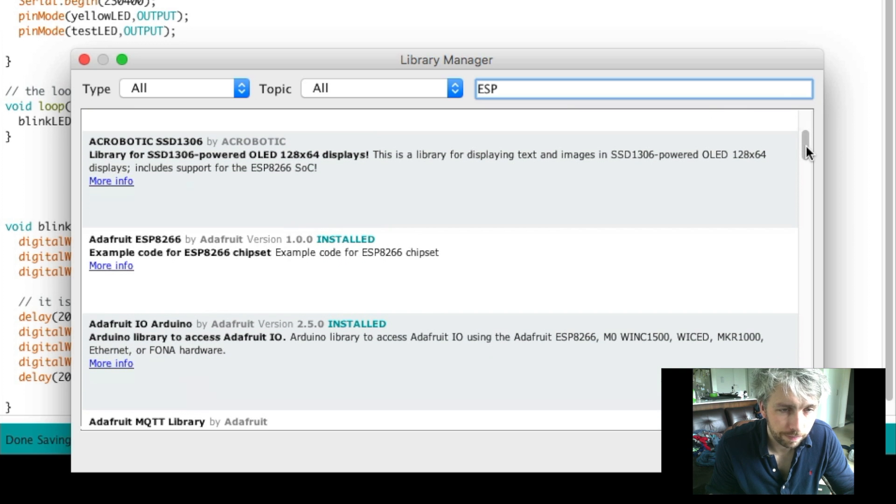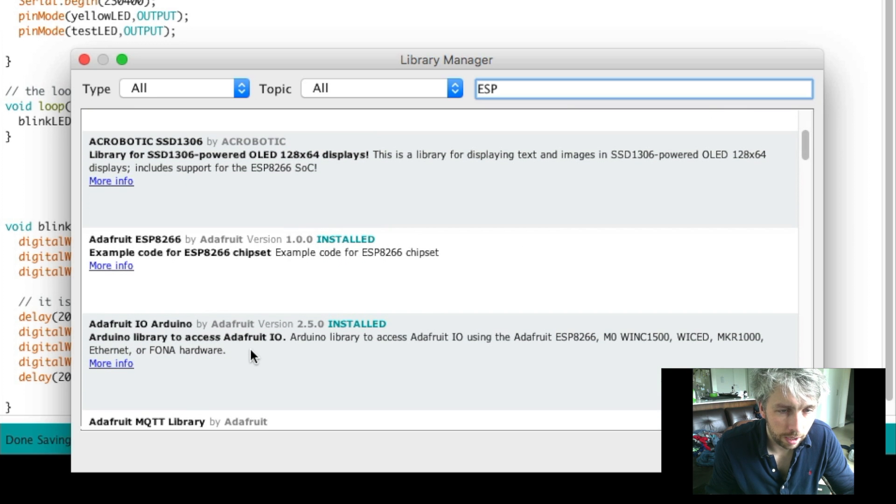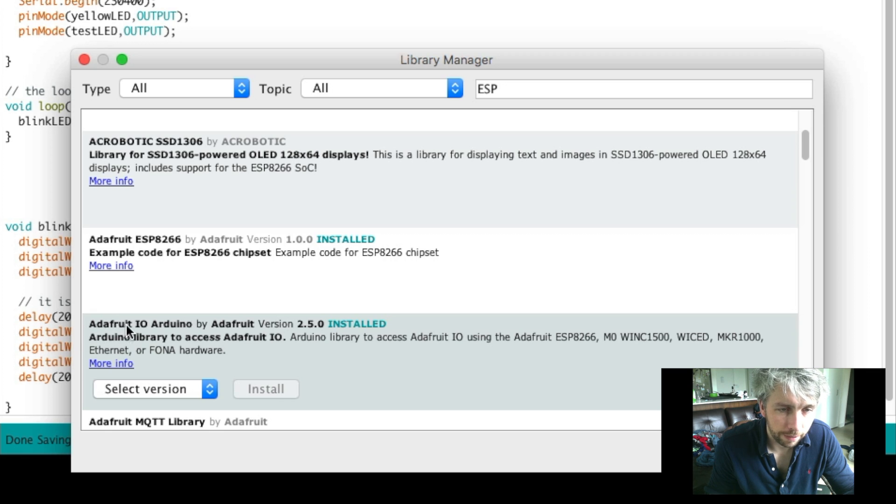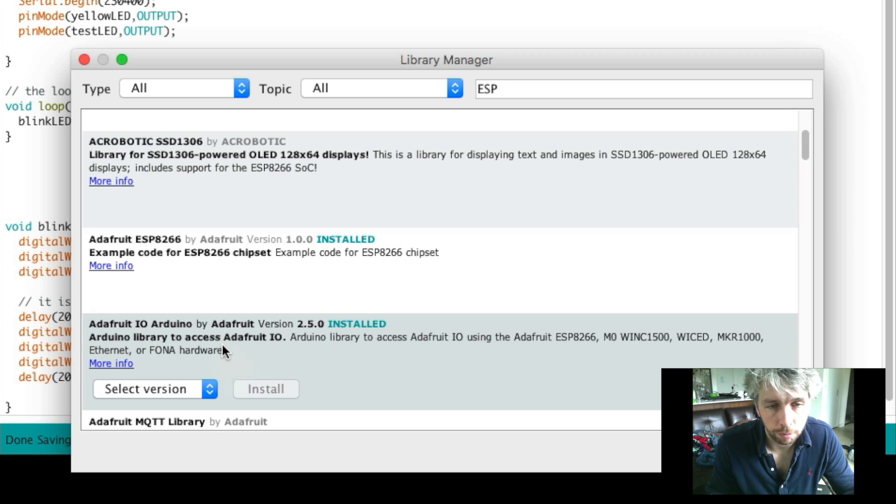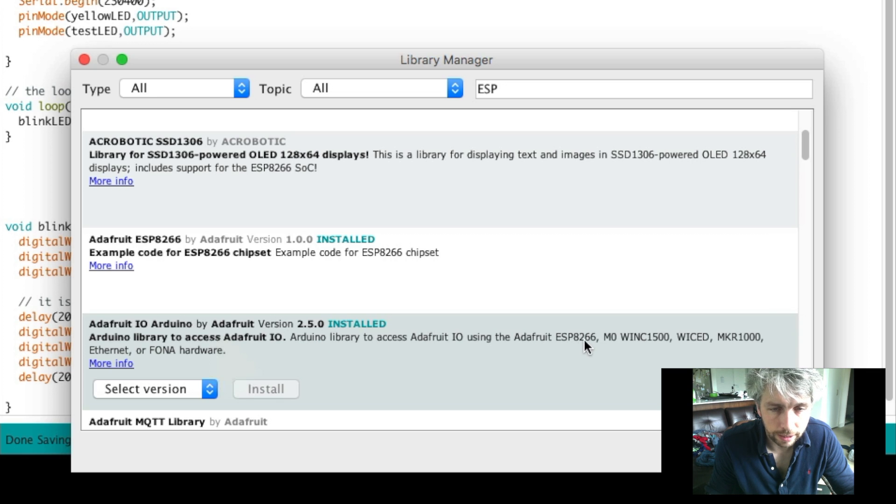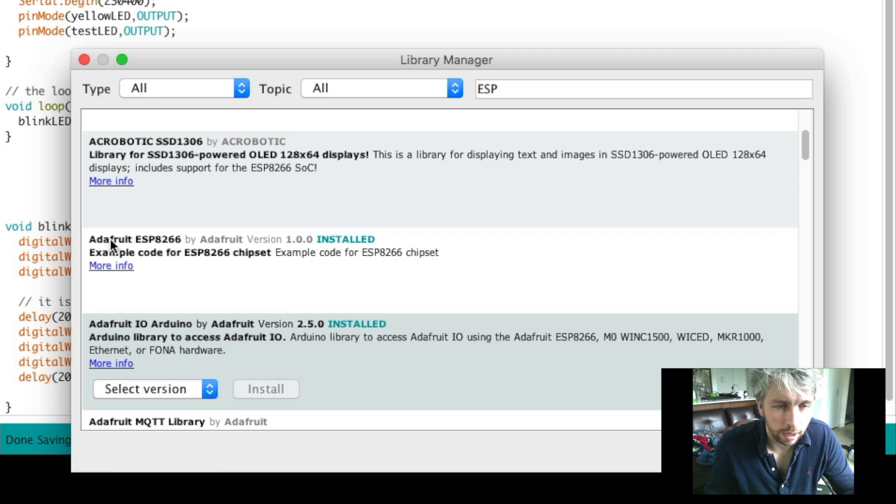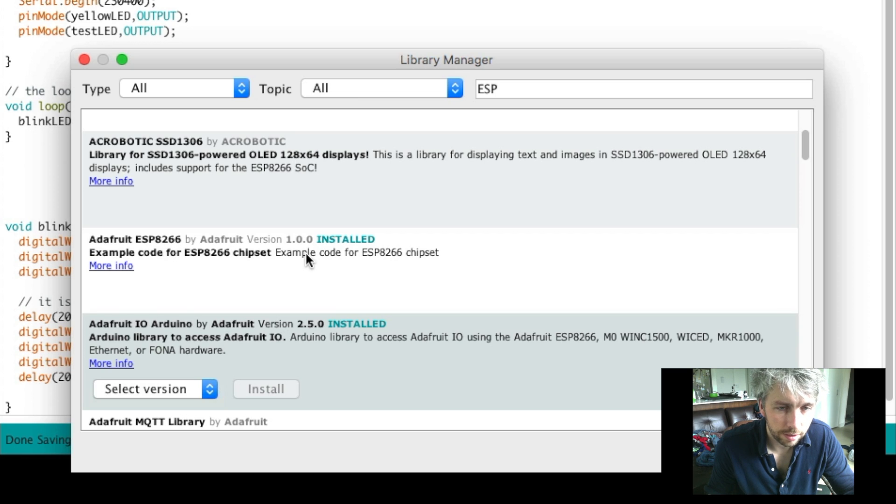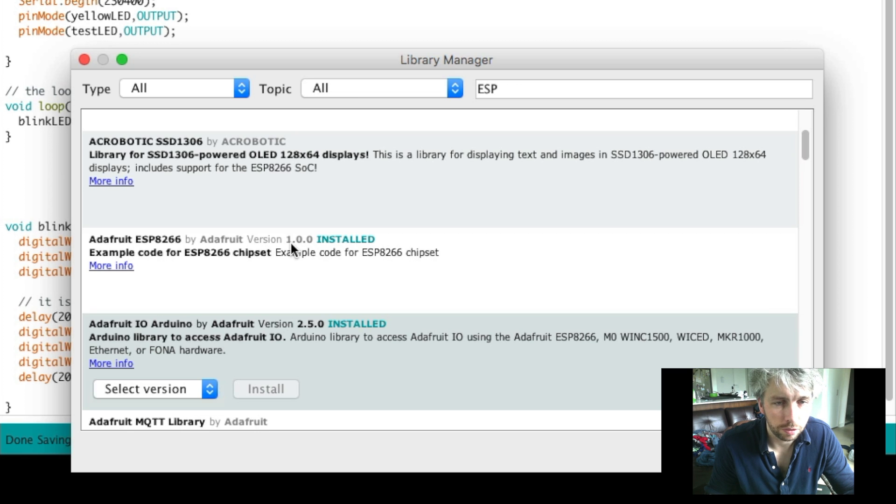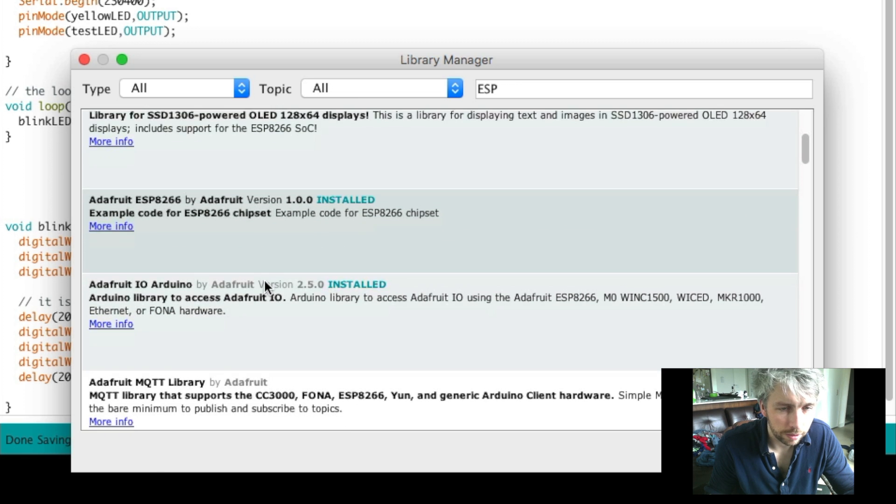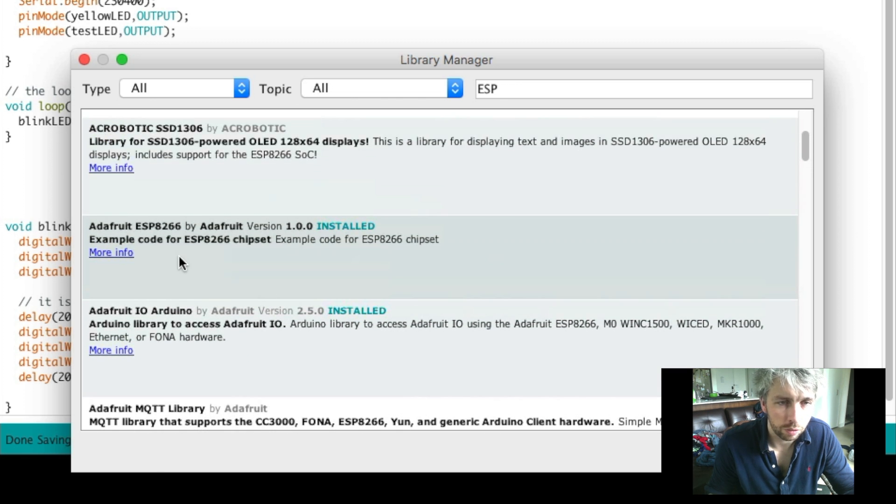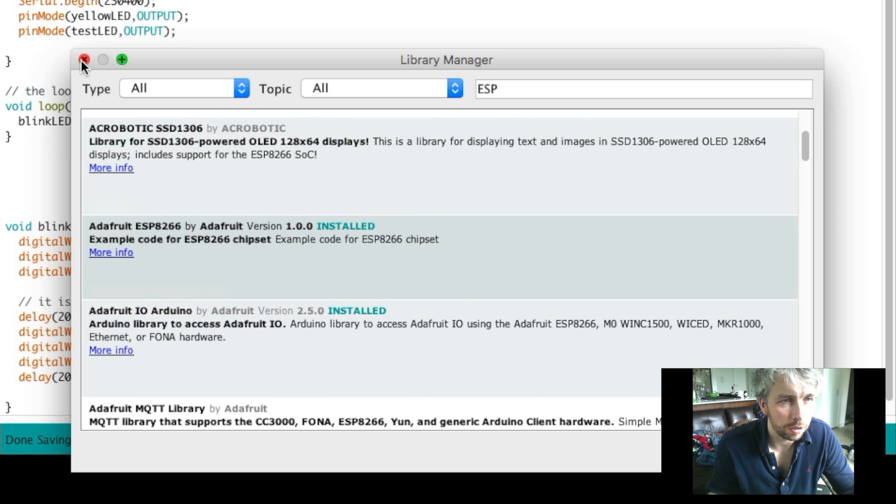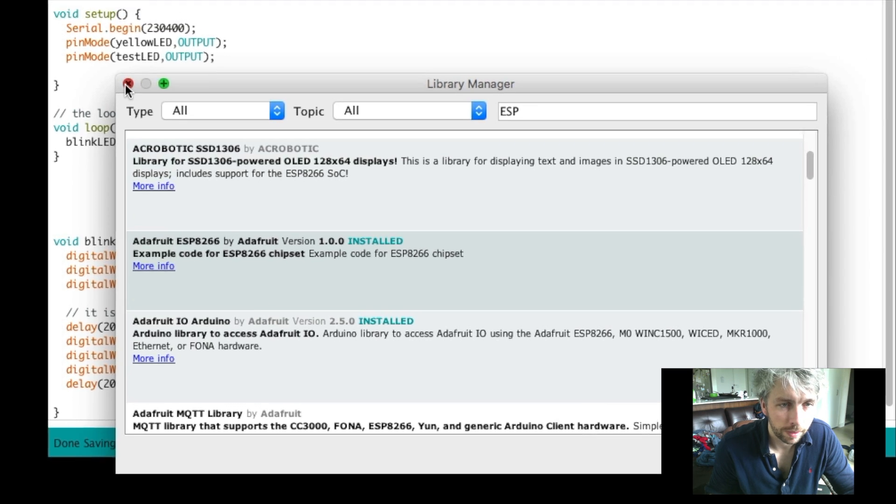But you just need to make sure that the ESP libraries are also installed. For the D1, you need to include at least the Adafruit IO Arduino libraries. You can see here the ESP8266 version. I have the latest version as of the date of this recording. I also have this example code ESP chipset installed as well. So they were the only two that I installed, but obviously I'll put a link out on how to install them. You just download and then import them.